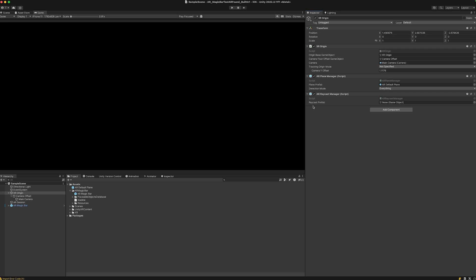We don't actually need to put a raycast prefab in here. The AR Magic Bar is going to do that by itself.